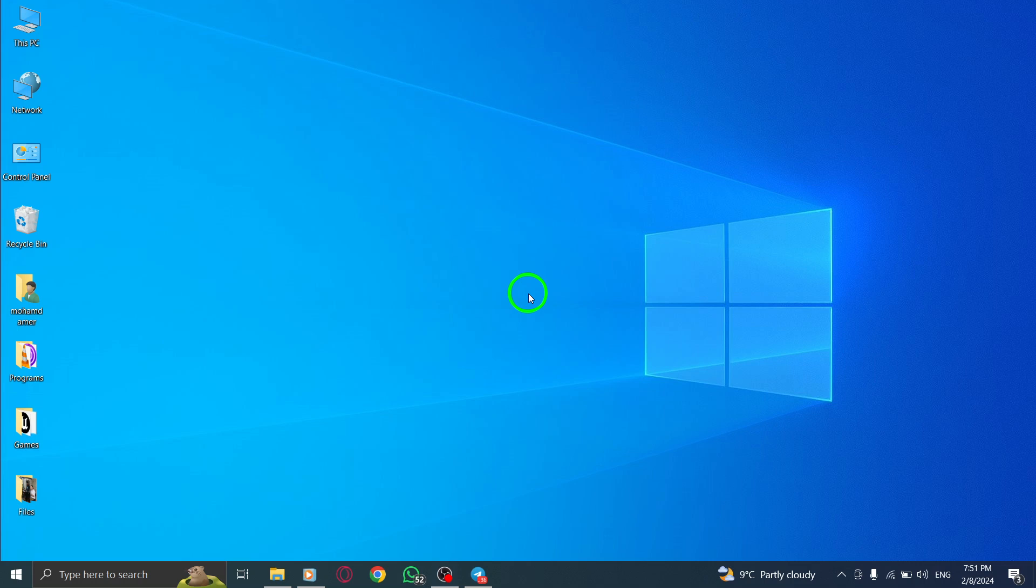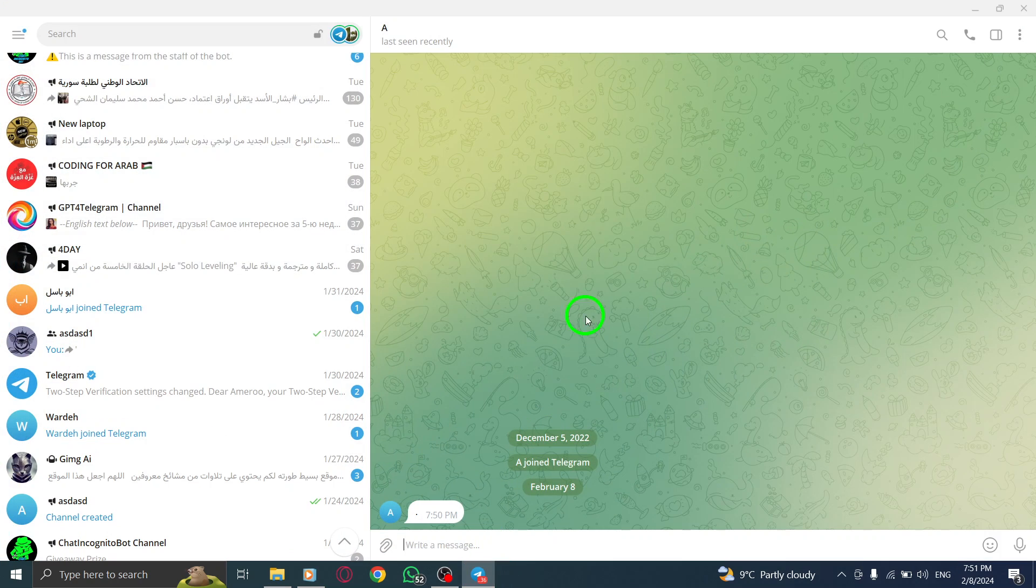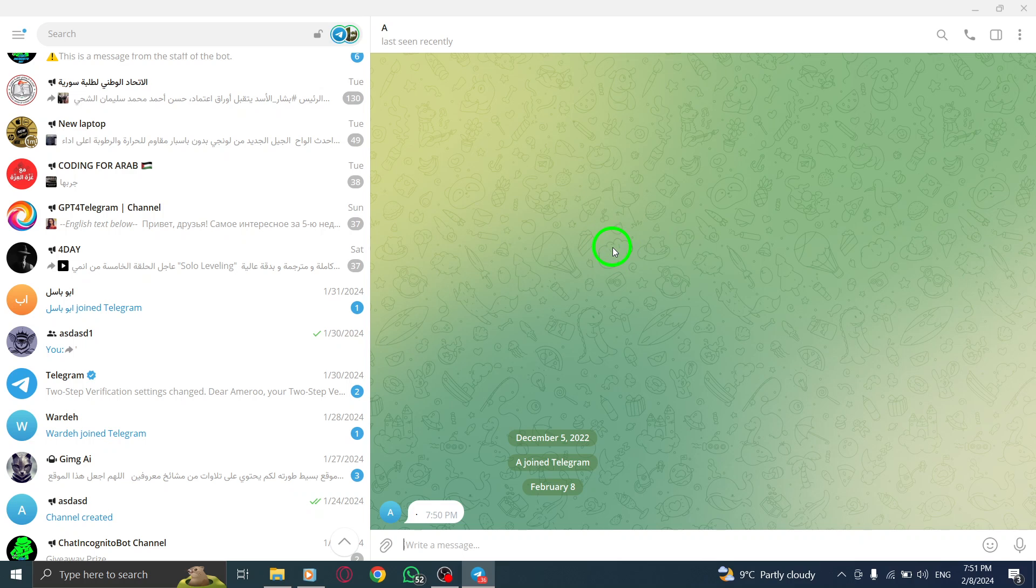Let's get started. Step 1: Open Telegram on your PC. Step 2: Open the chat of the person with whom you wish to share your screen.